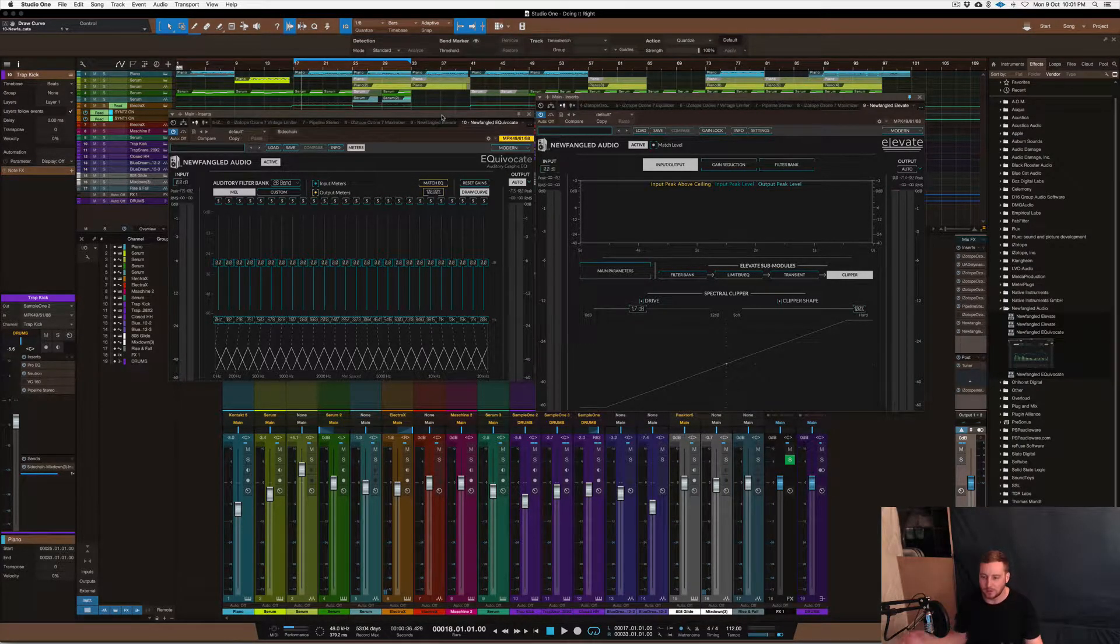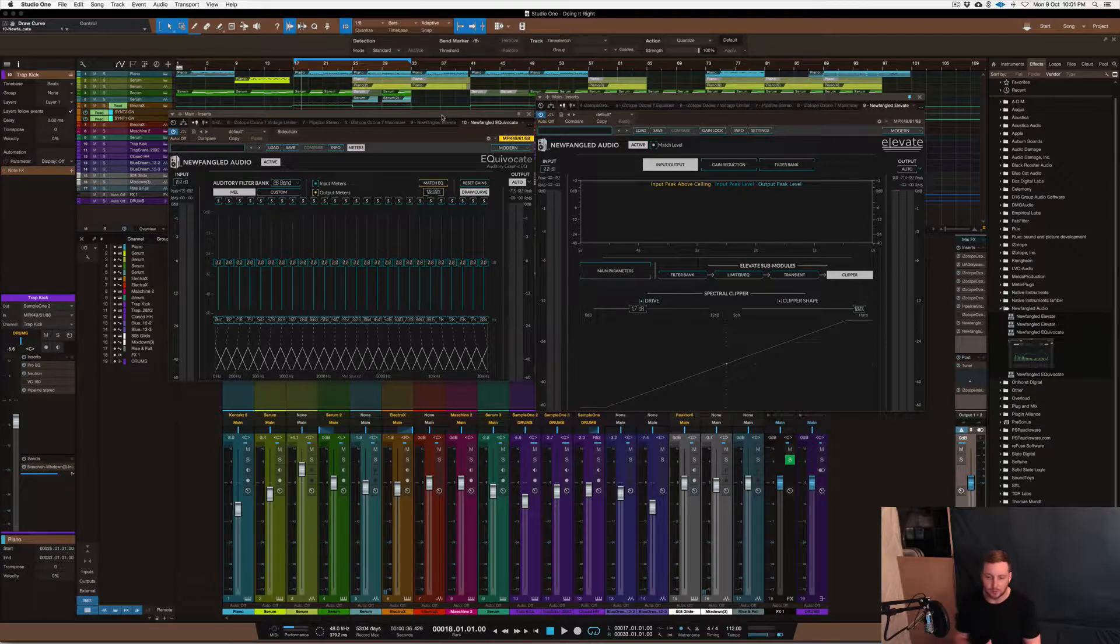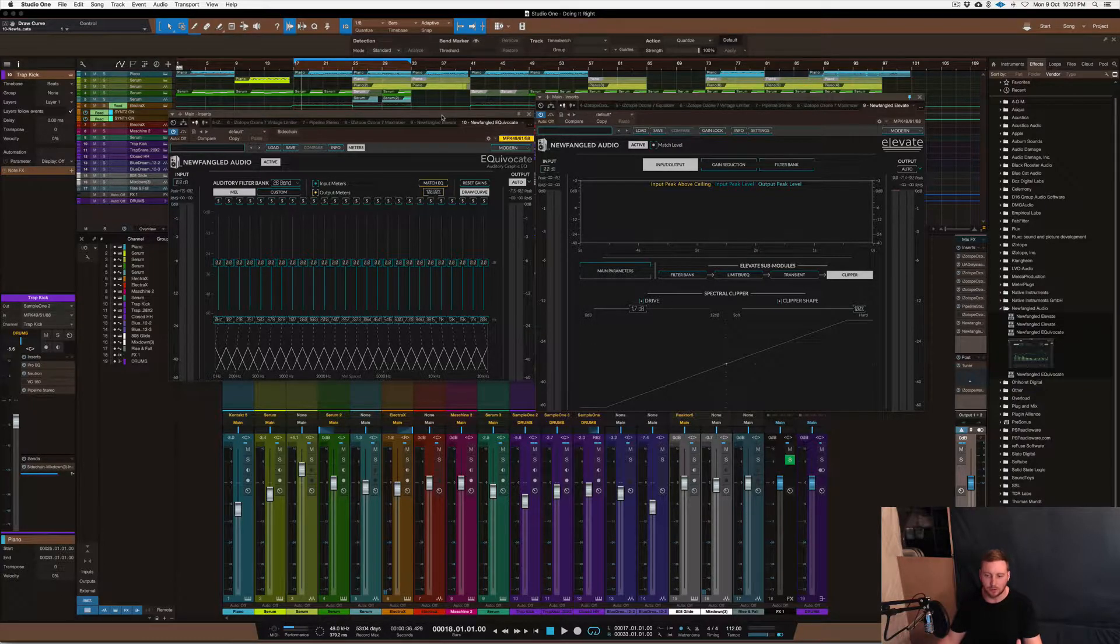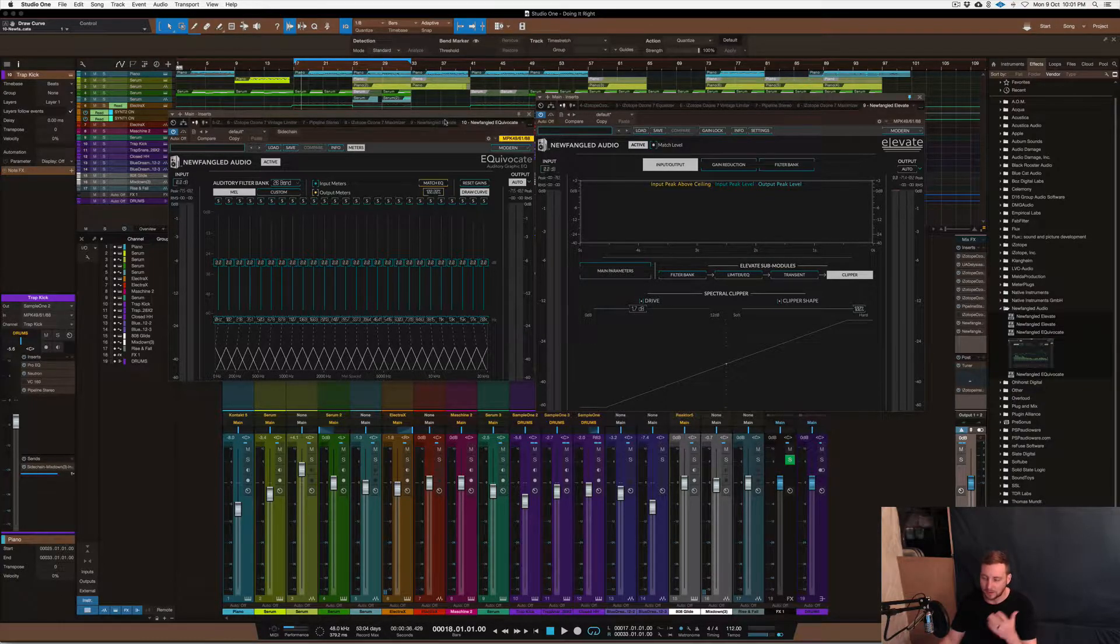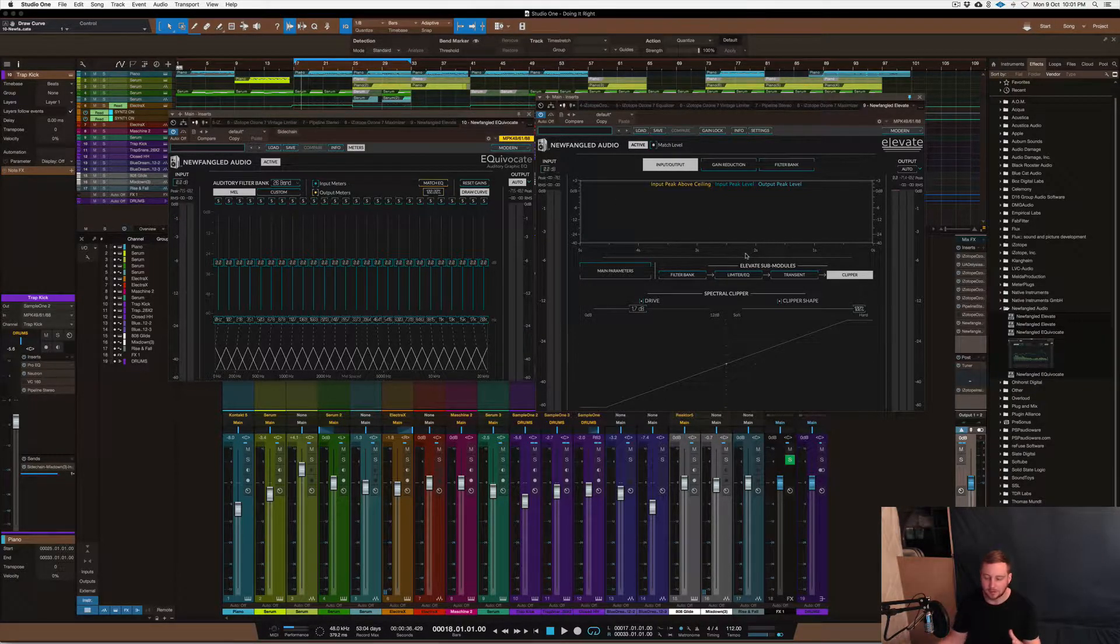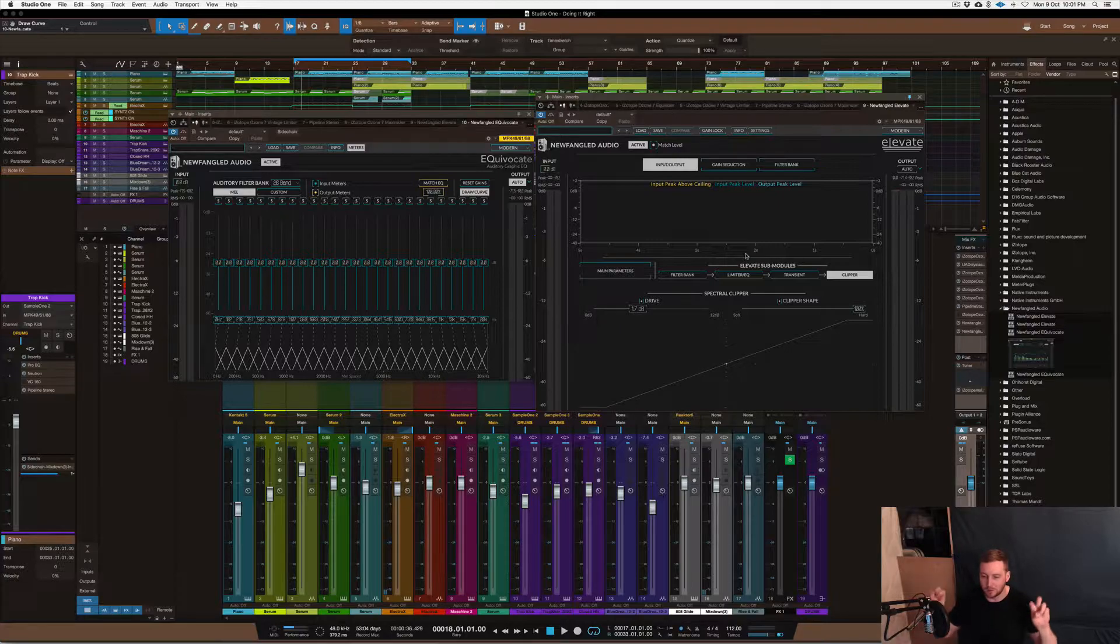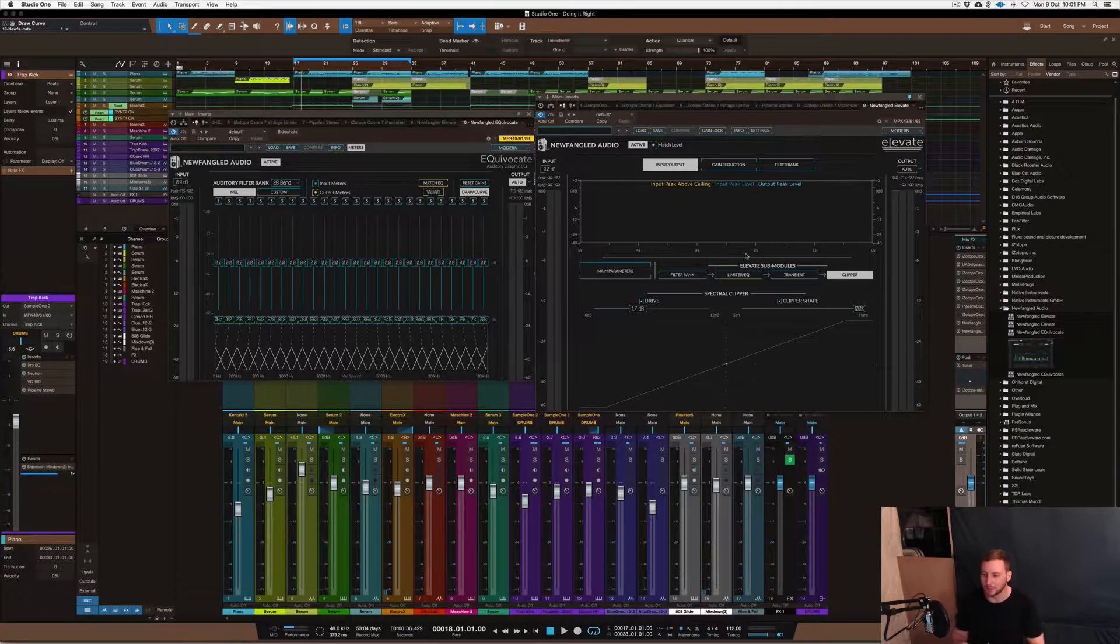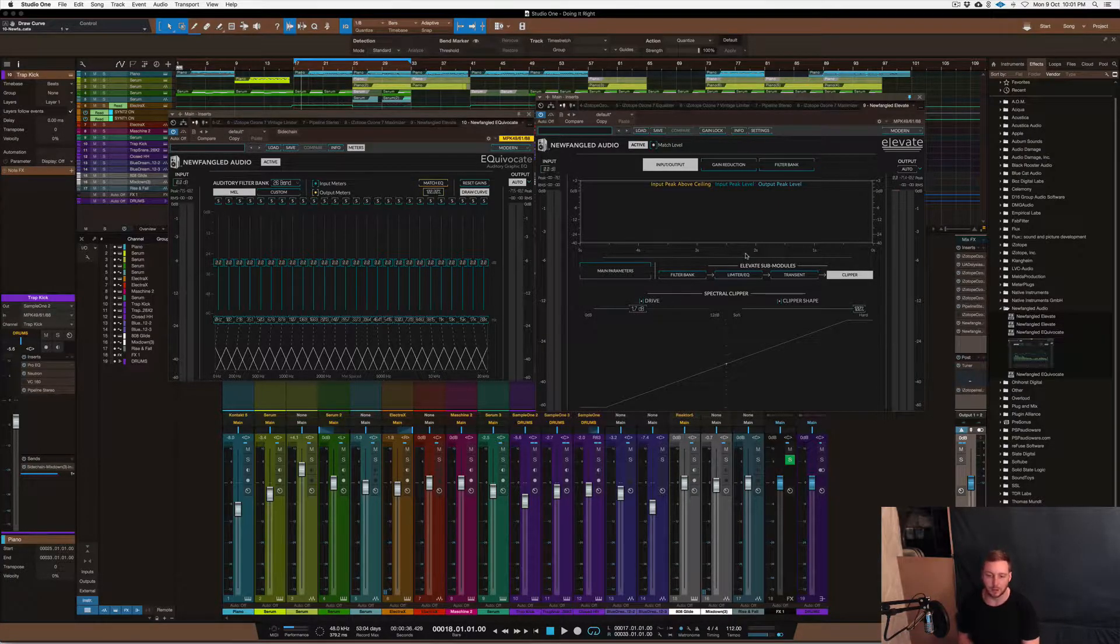So I want to show you these two plugins. One is an EQ and the other one is a limiter, classified as a multiband limiter, but I'll explain that in just a minute.